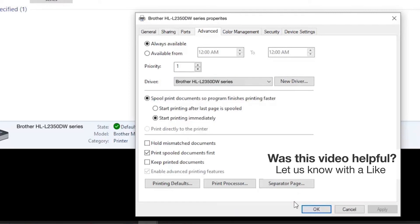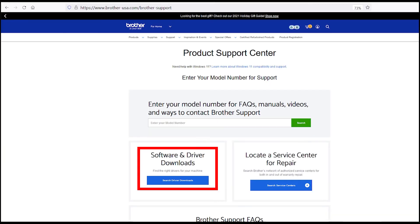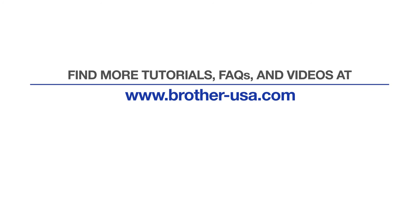If the Brother driver for your model is not listed, you'll need to reinstall the Brother software, which you can download from Brother-USA.com. For more tutorials, FAQs, and videos, visit us at www.Brother-USA.com.